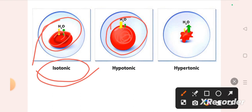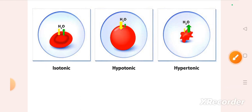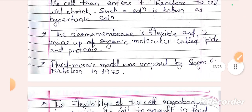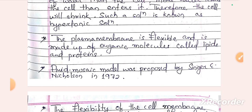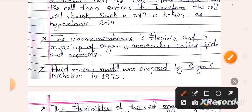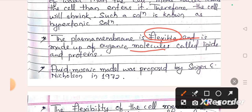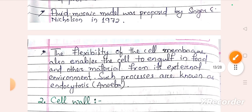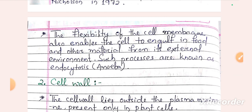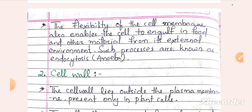The plasma membrane is flexible and is made up of organic molecules called lipids and proteins. The fluid mosaic model was proposed by Singer and Nicholson in the year 1972. The flexibility of the cell membrane also enables the cell to engulf food and other material from its external environment — this process is known as endocytosis.